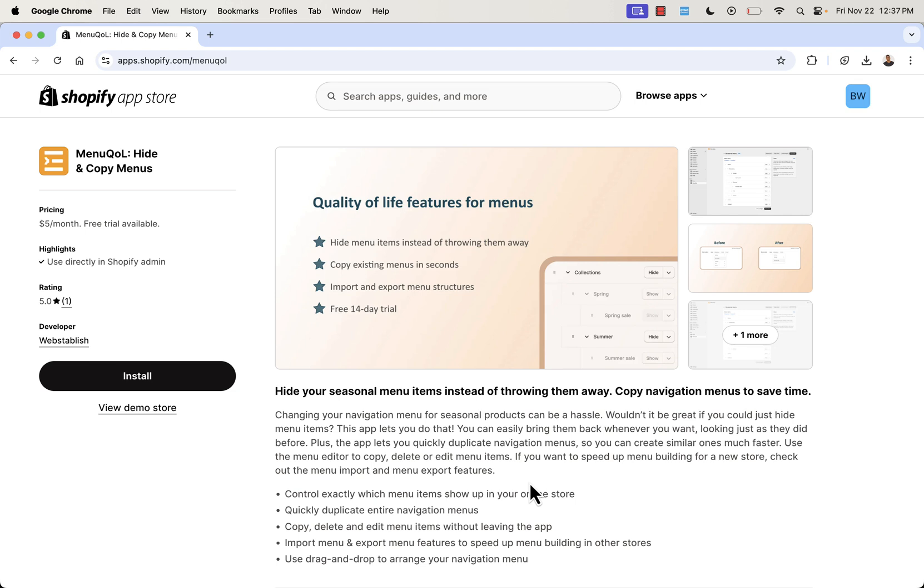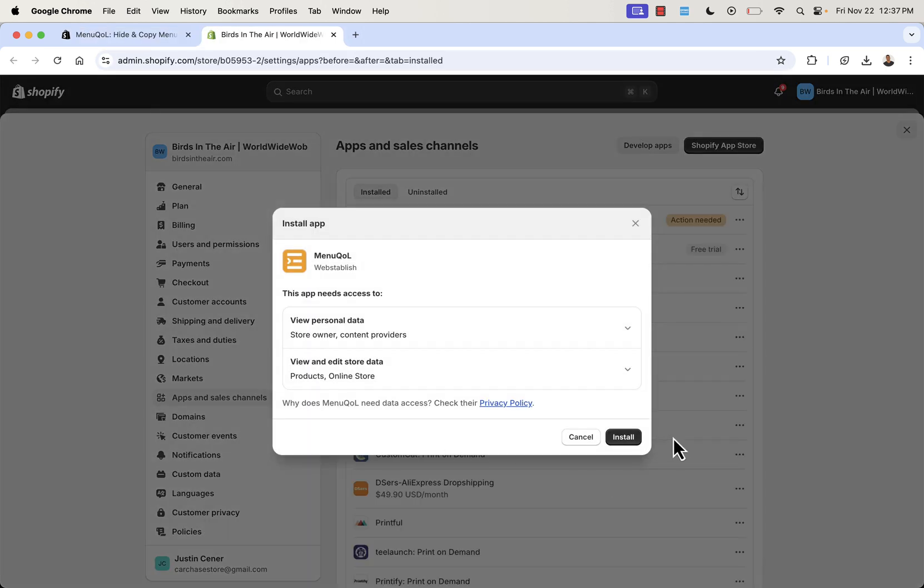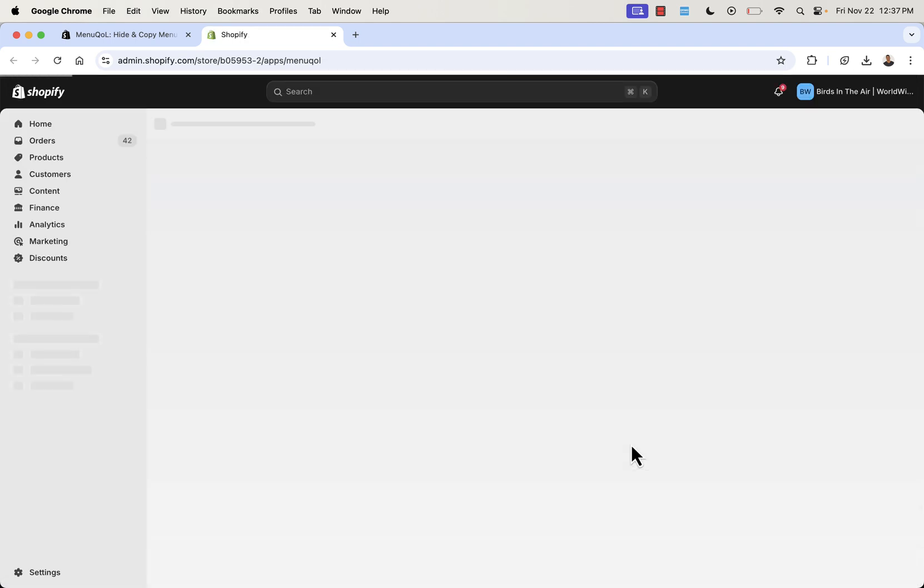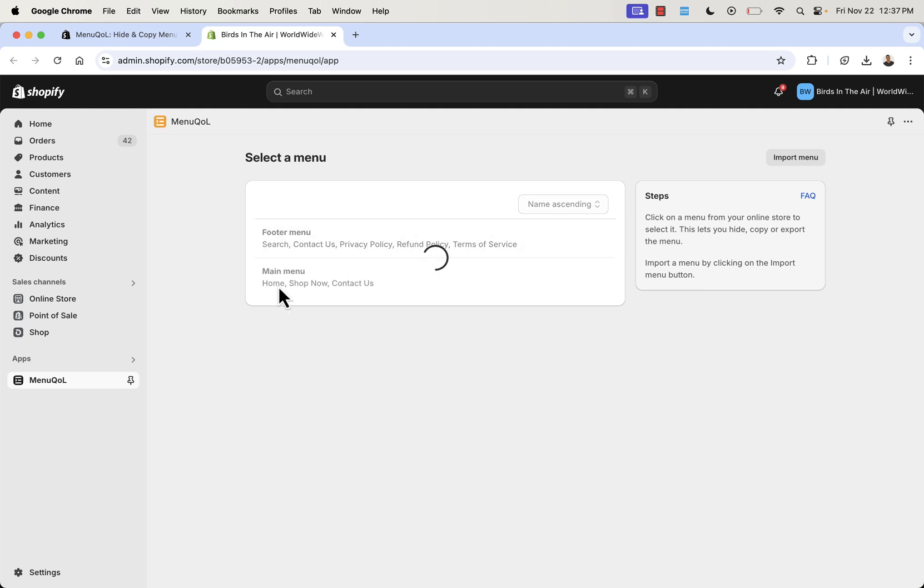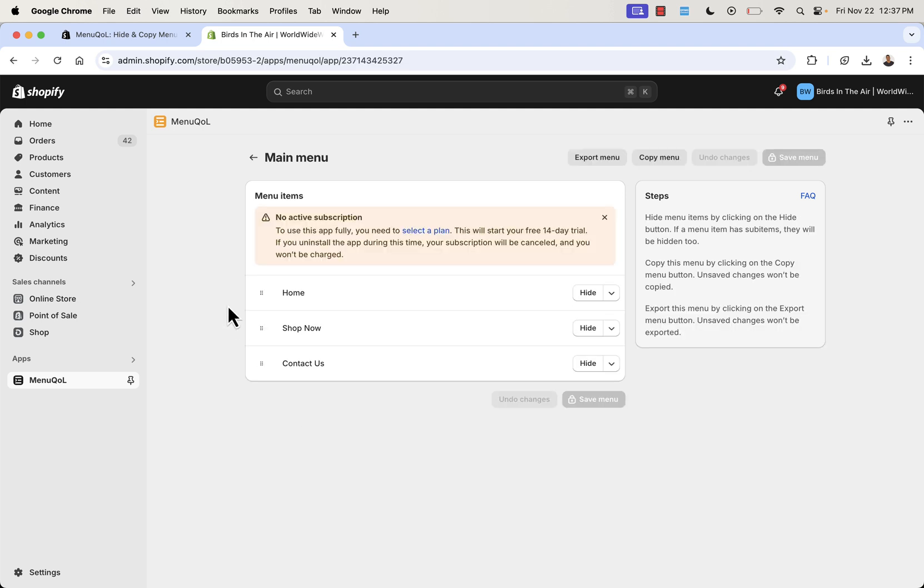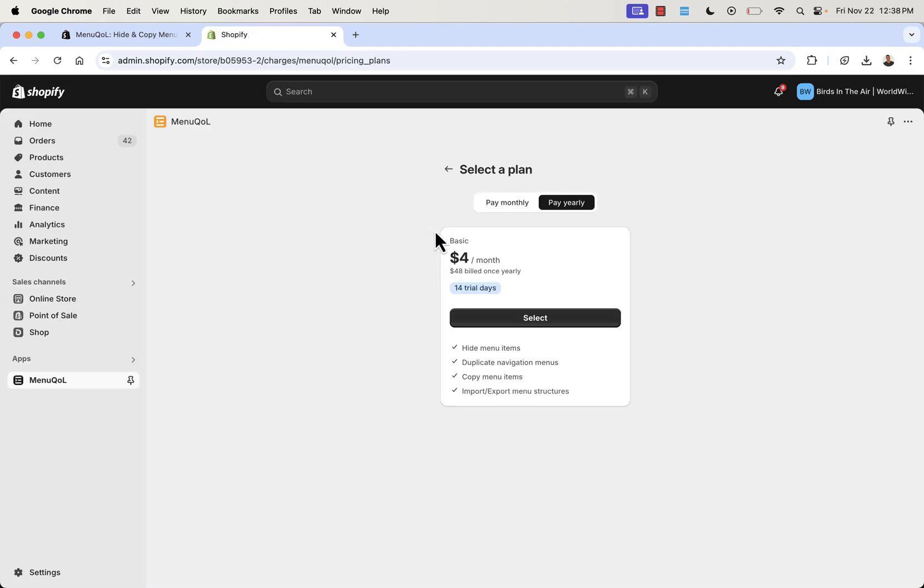You see the link below this video. All you need to do is press the Install button right over here. We're going to install this app into our store. We're going to go step-by-step, and I'm going to show you exactly how this works. Press the Install button. It's going to bring us back into our Shopify store, where we'll press Install over here. Installing the app into our store, you see the Menu QOL section. Immediately, it's going to show us our different menus. Before we get started, we're going to want to select a plan. You're going to get a 14-day free trial.